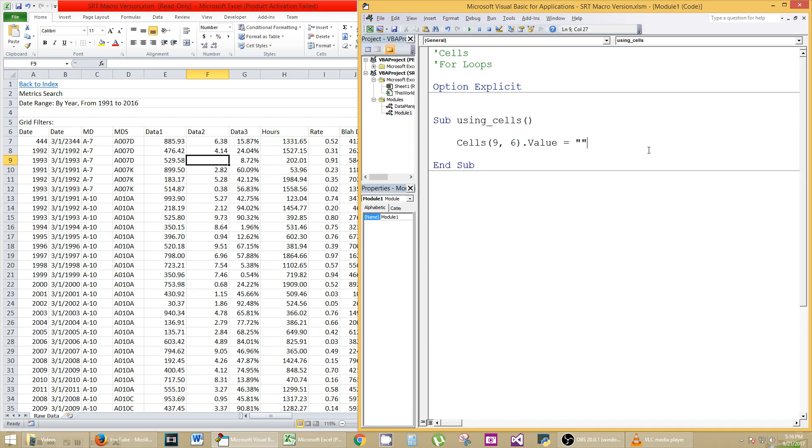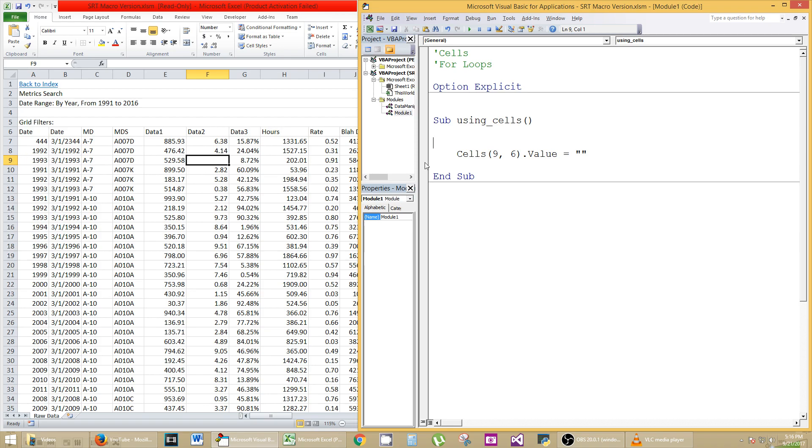Okay, now let's get into the meat of why cells are a little bit different than range and probably for the best. First, we're going to do a loop that loops through. We want to clear out the entire row 9 all at once, or one at a time, but very quickly.